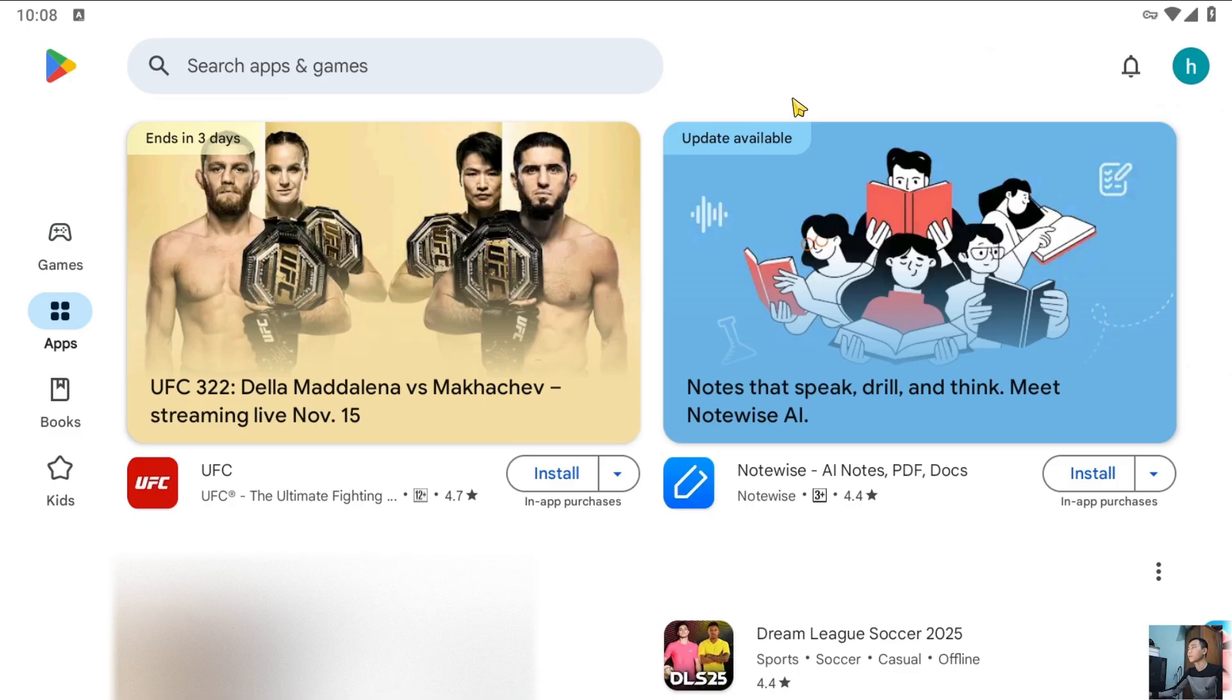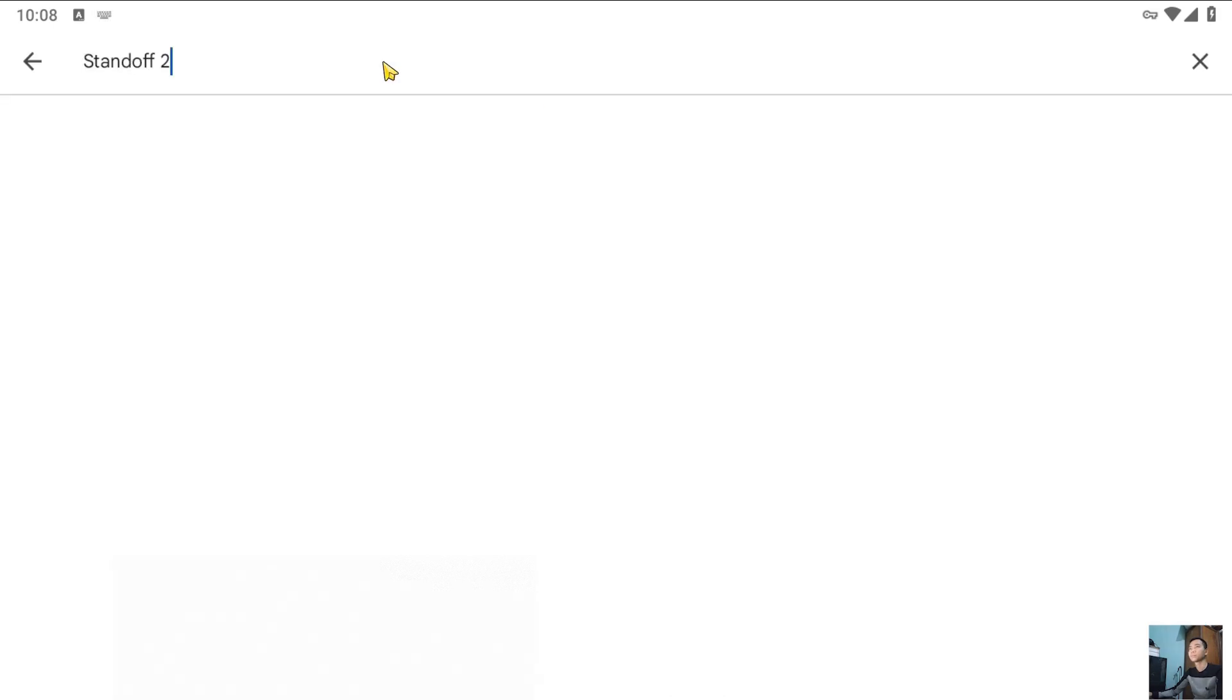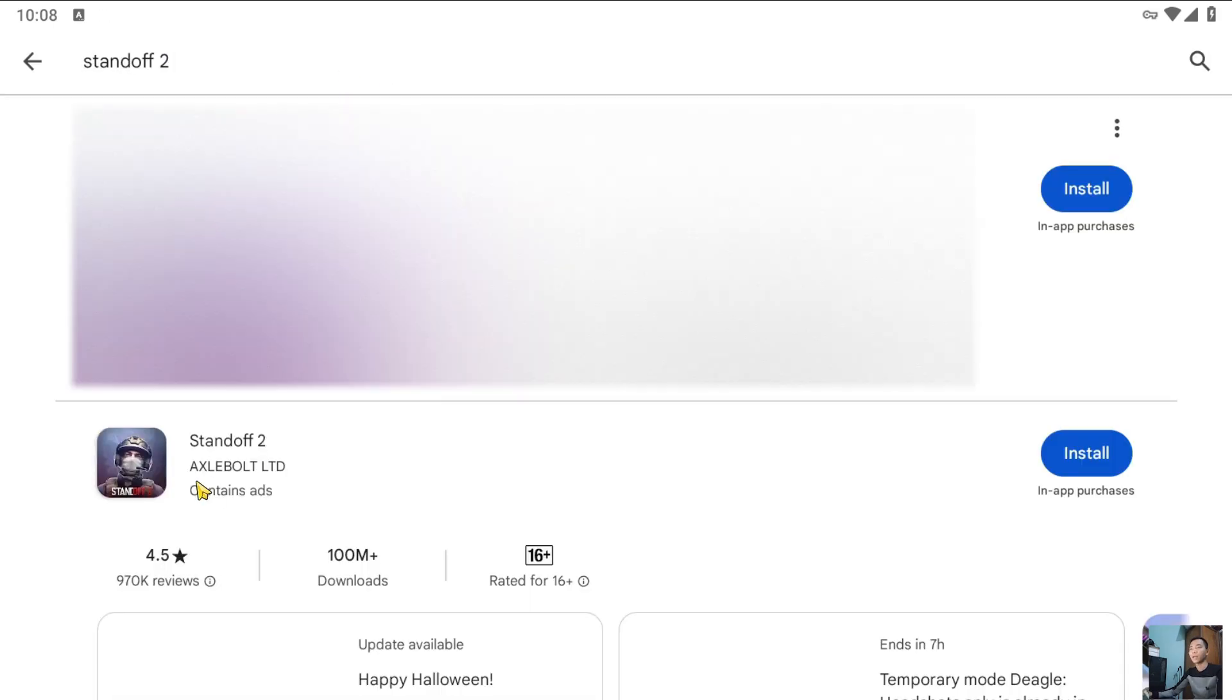After signing into your Google account, search for the game Standoff 2. This is the game Standoff 2. Select Install to download Standoff 2 onto your computer.